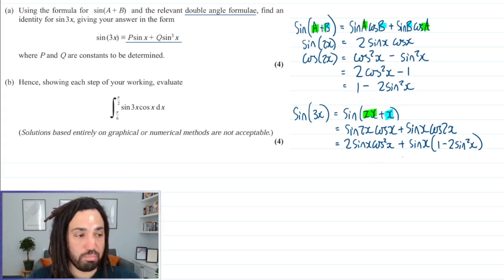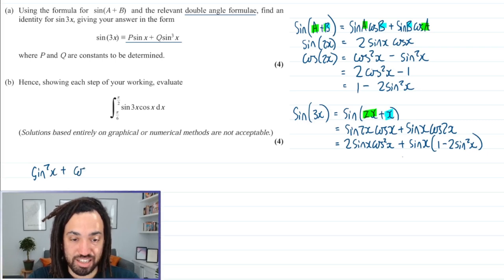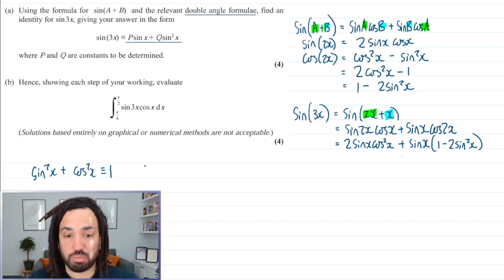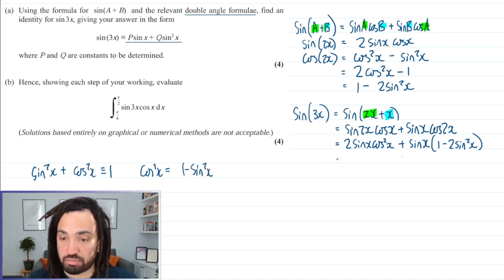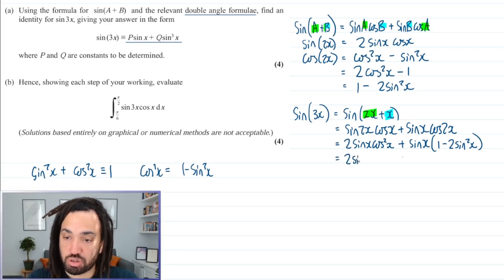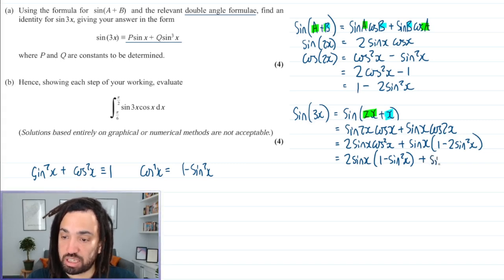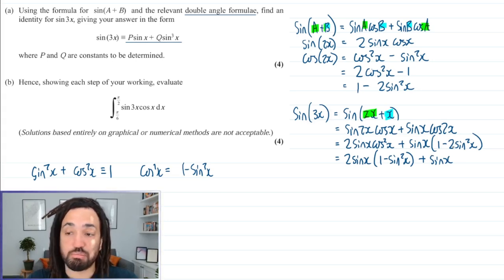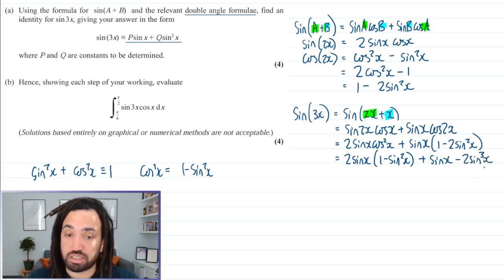Now we've got a cos squared here which we don't want, but as we know, the fundamental identity is sine squared plus cos squared equals 1. So we can swap out cos squared x for 1 minus sine squared x. So we have two lots of sine x times open bracket 1 minus sine squared x, and sine x times minus 2 sine squared x gives minus 2 sine cubed x.